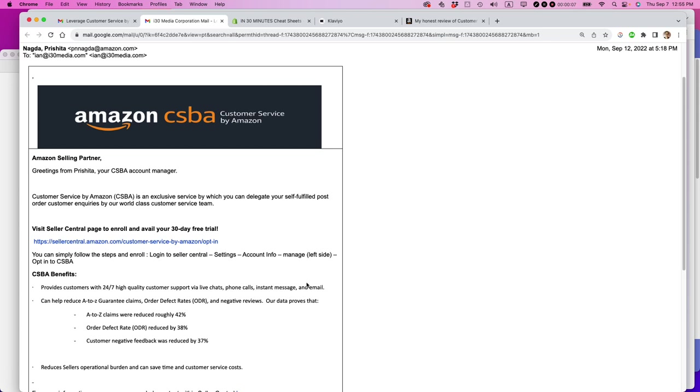I got these emails starting about a year ago from the Amazon CSBA team, basically saying that I could offload customer service for my Amazon orders to Amazon's world-class customer service team. And immediately my spidey sense went up.